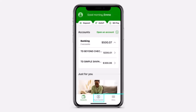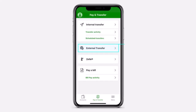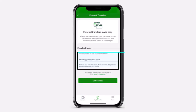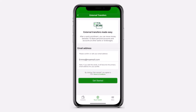Once you've logged in, your home page will look somewhat like this, where you'll have to basically tap on the Pay and Transfer tab on the bottom side of the screen. After that, you will see the option External Transfers. Simply tap on it. After that, you'll have to first of all enter your email address over here and then tap on the option Get Started.